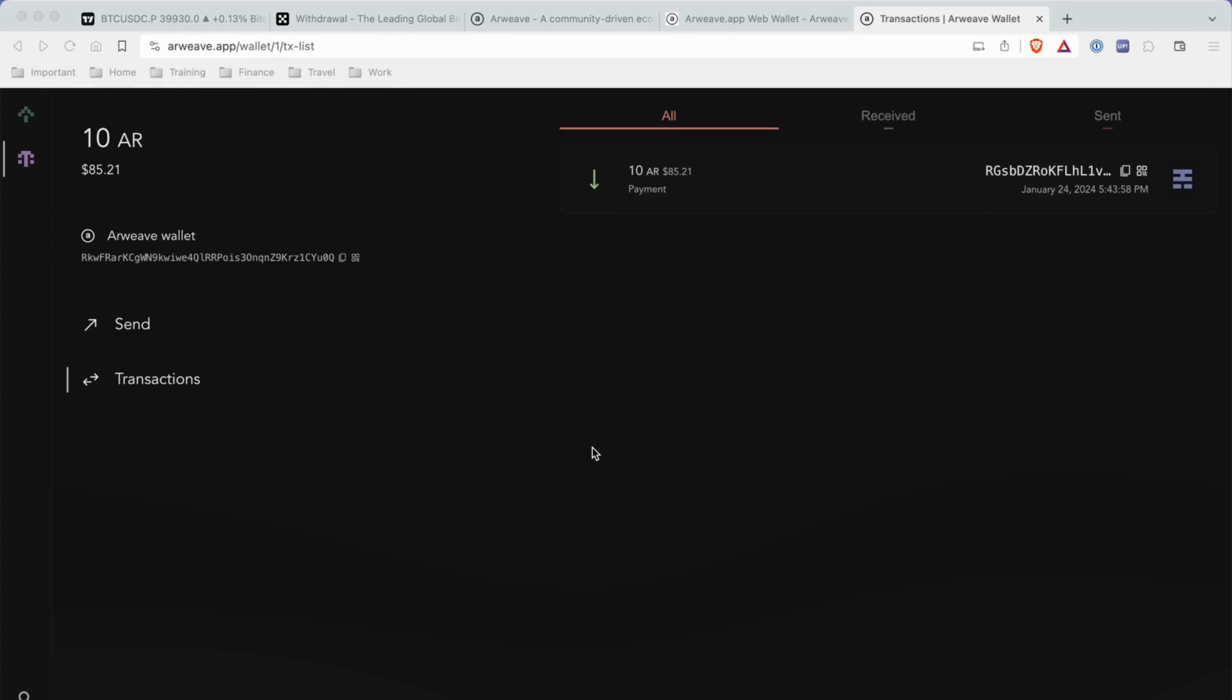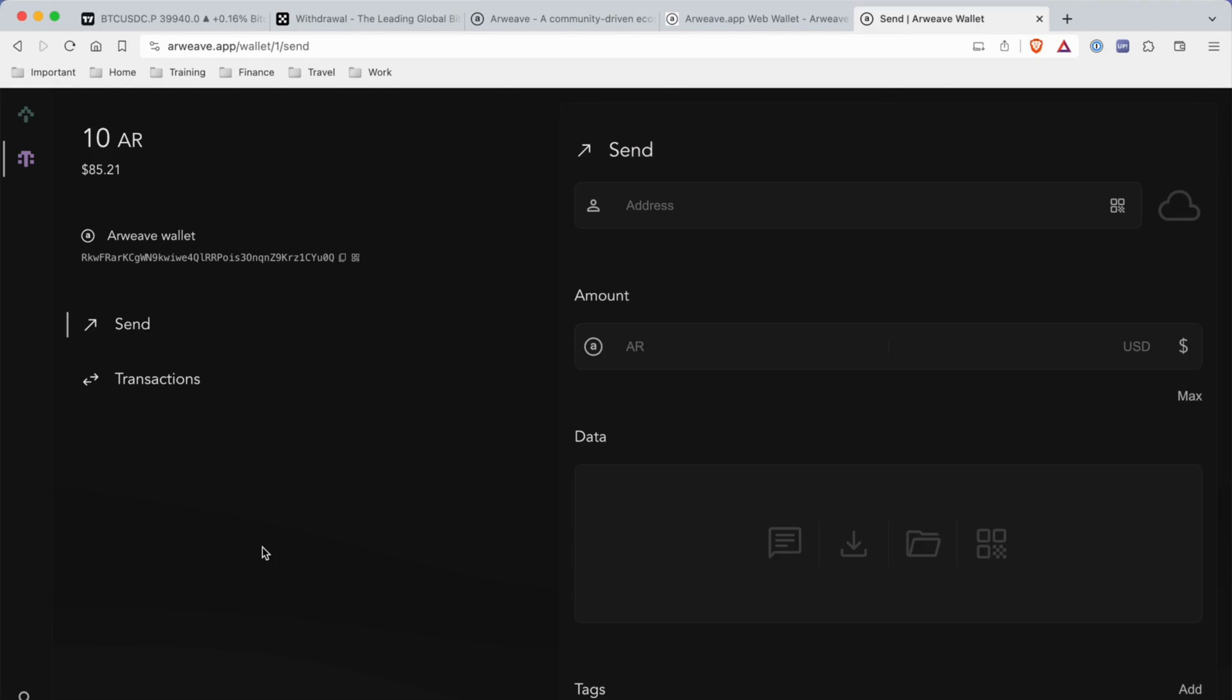As you can see, our 10 Arweave tokens officially made it into our wallet. Anytime you want to send your Arweave, just click on Send, paste in the public address that's on the Arweave network, then submit your amount. You can also attach any type of data to this transaction, which is pretty cool.